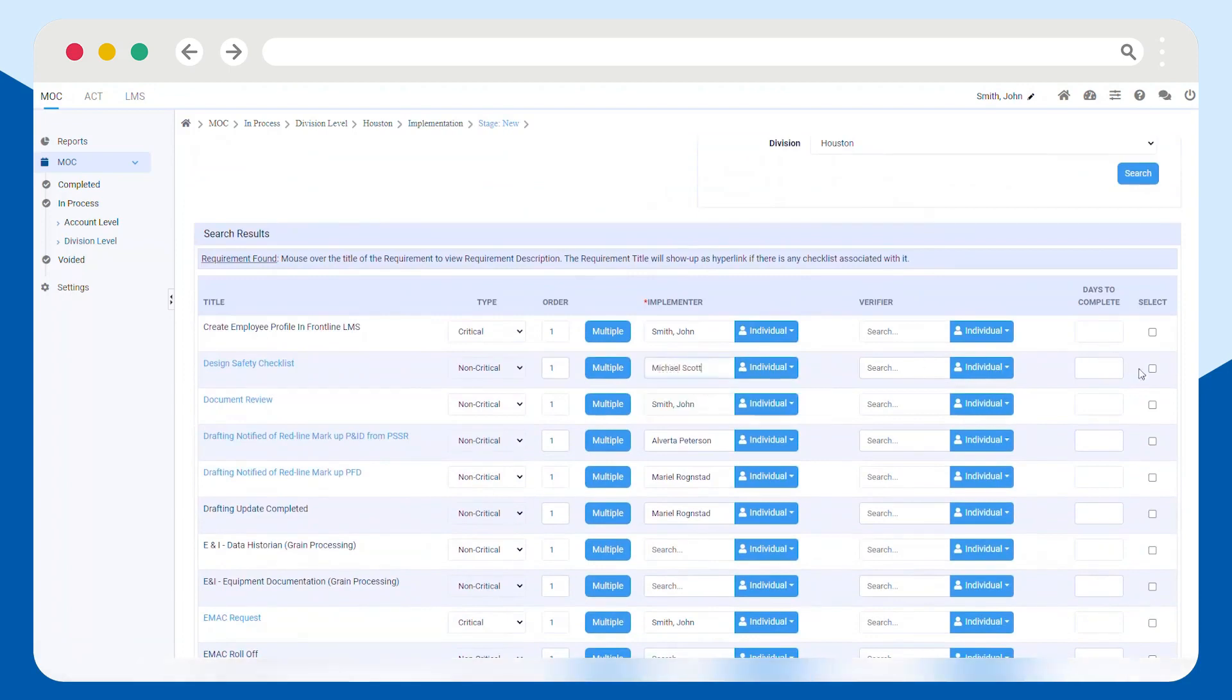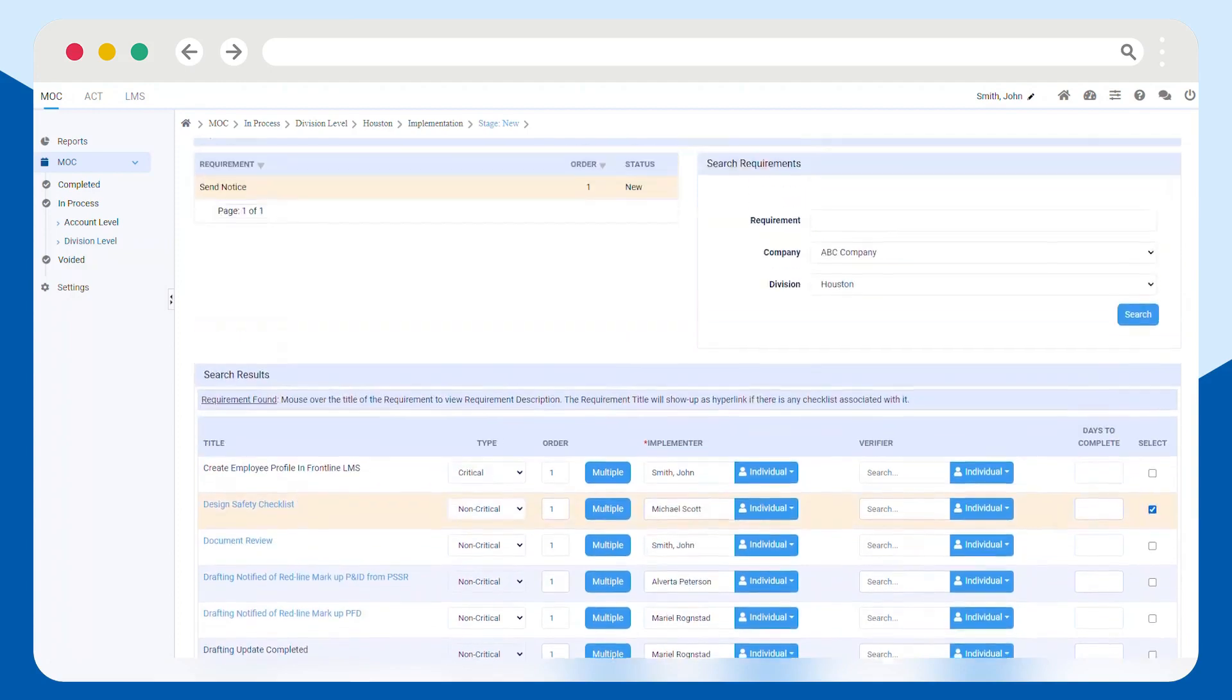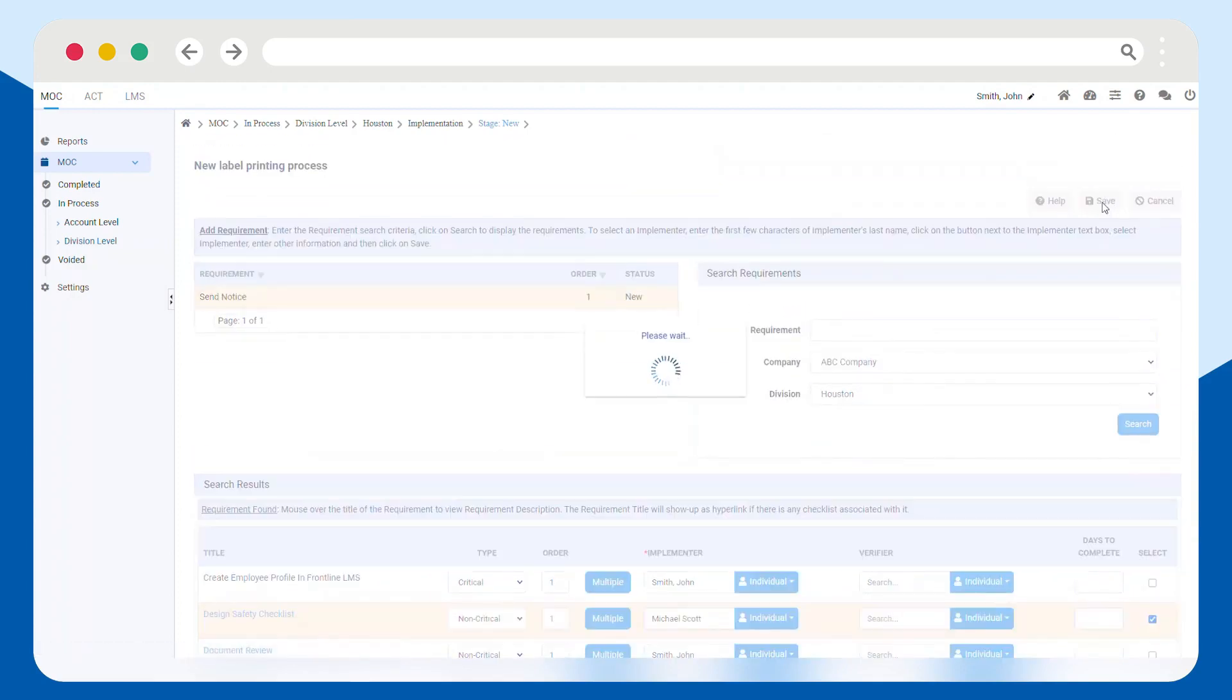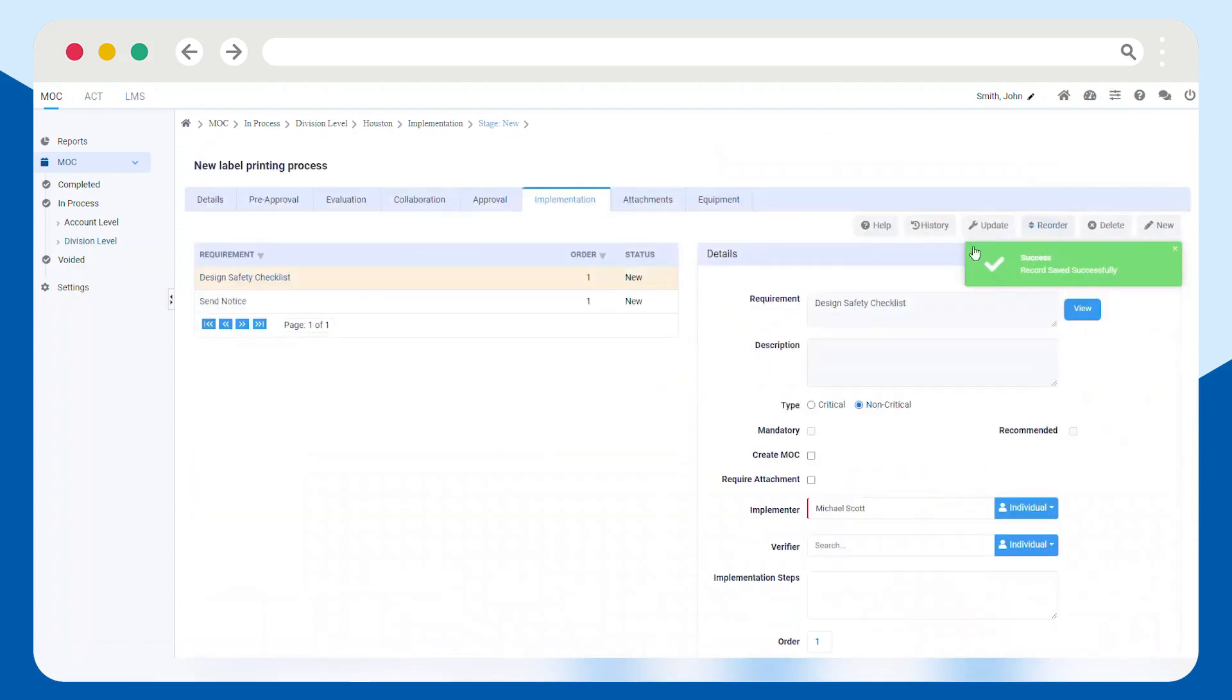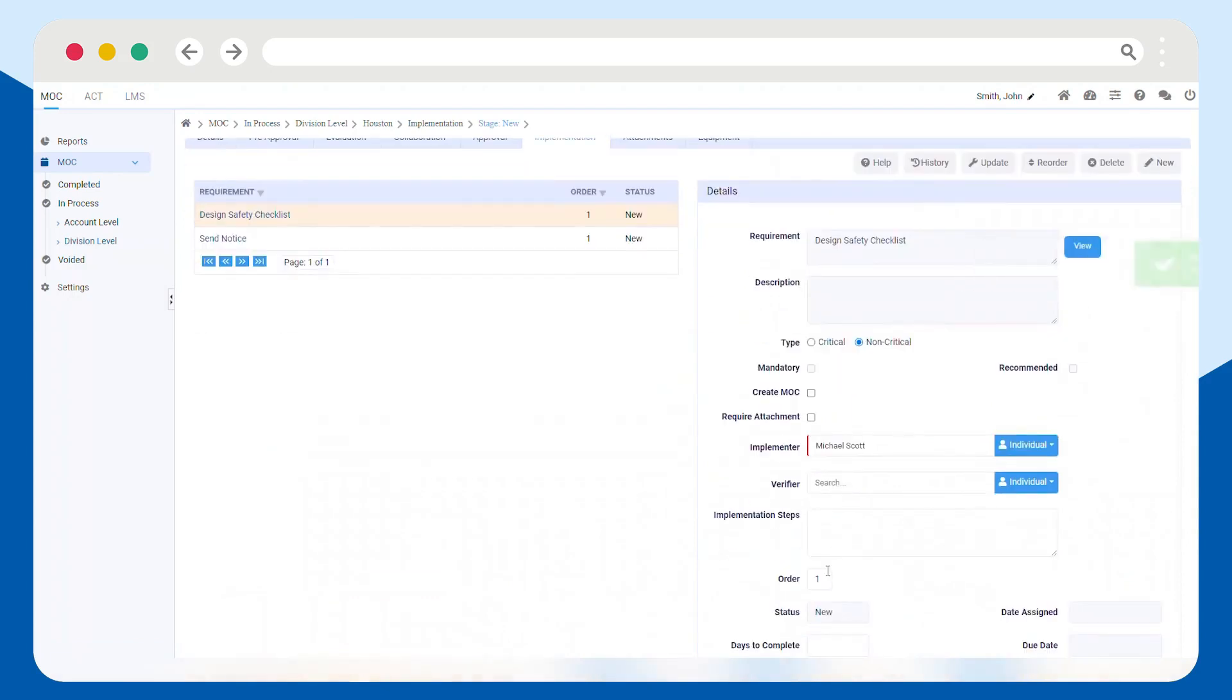Whether the MOC is in progress or closed out, you can see the event summary for an overview of everything that's been completed, by who, and when.